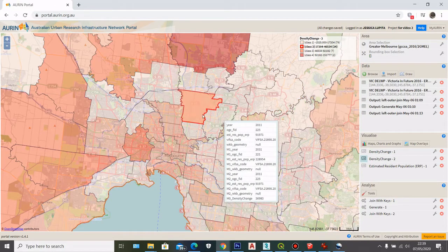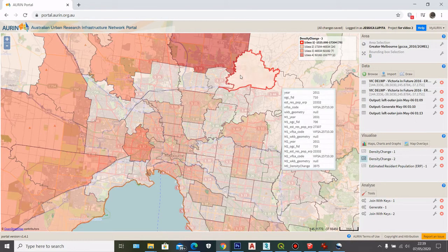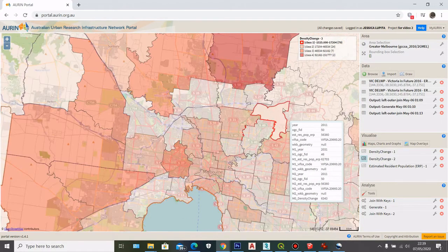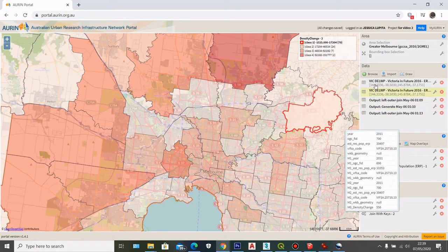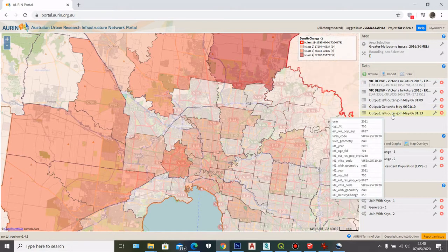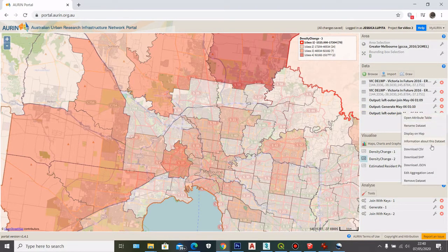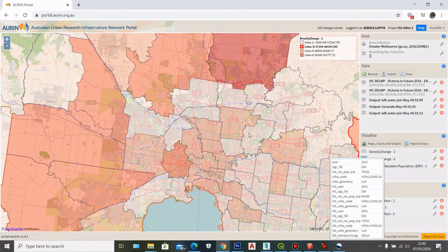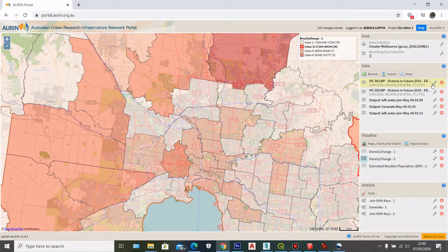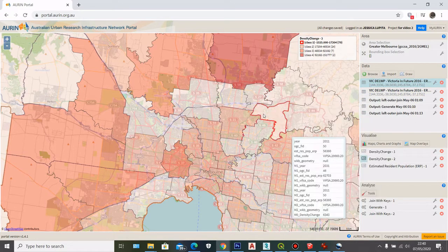The first step here is after I get the shapefile of the density change using the join with keys and joining the population density dataset with my 2011 data to generate geolocation attributes, I can download this output data as a shapefile. I'm also going to download the 2011 estimated resident population as a shapefile, so I can visualize those two datasets in Mapbox.